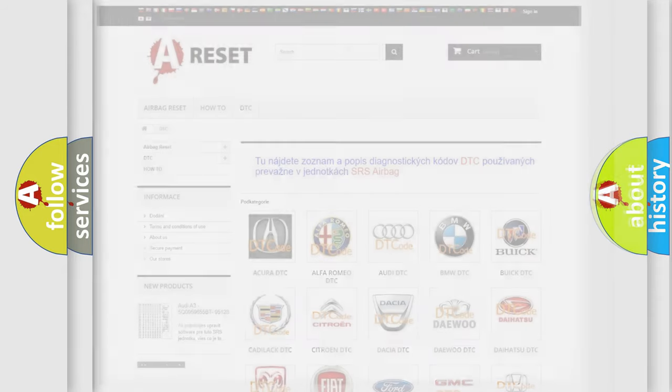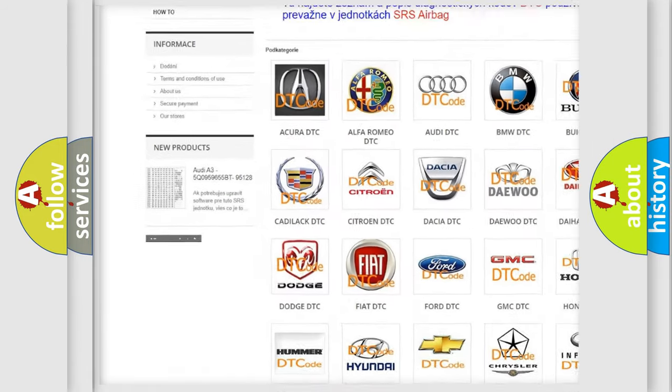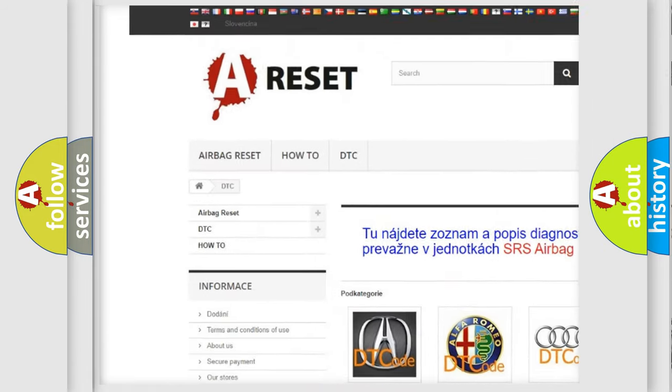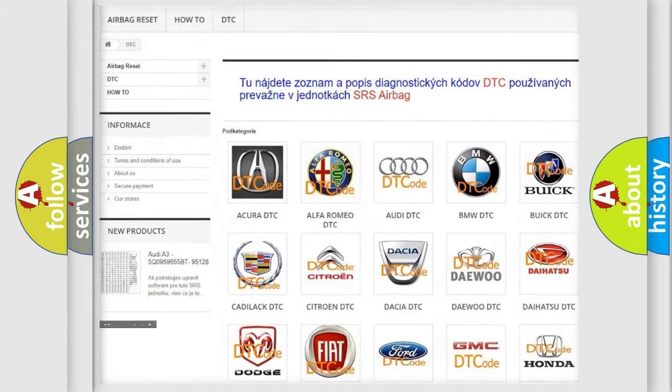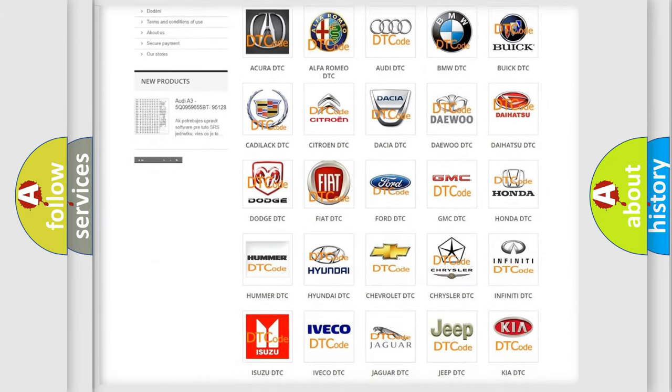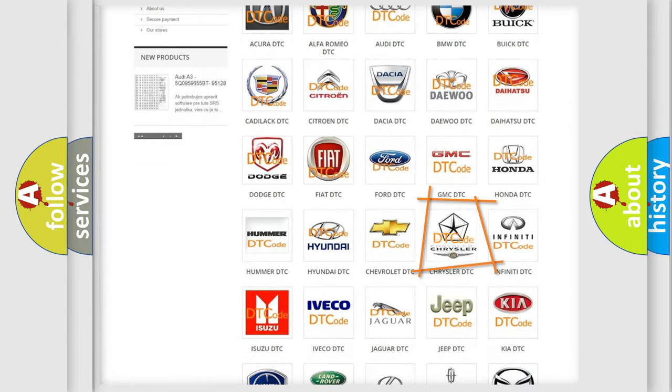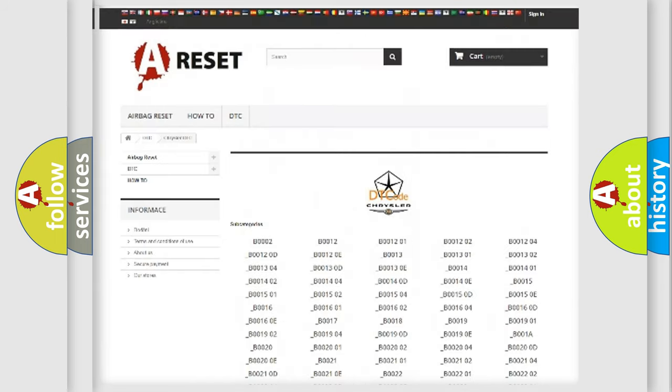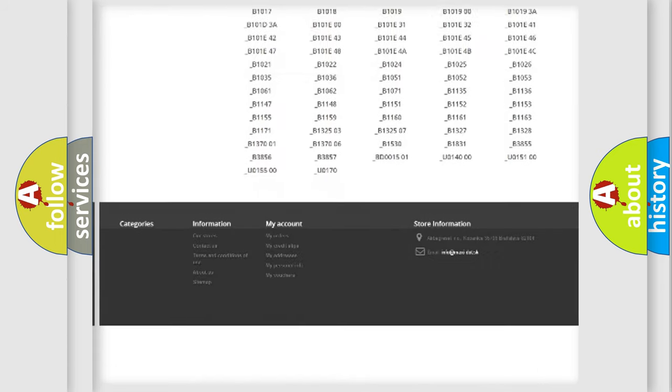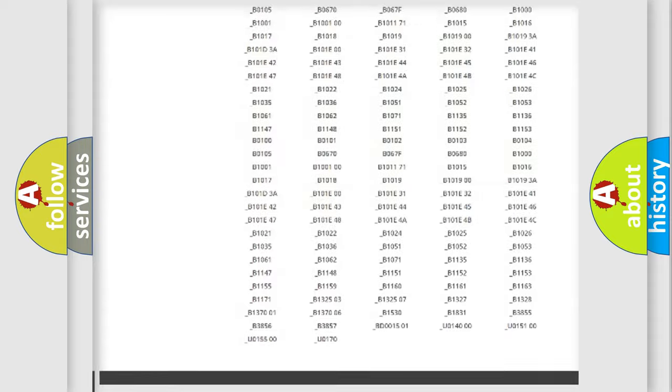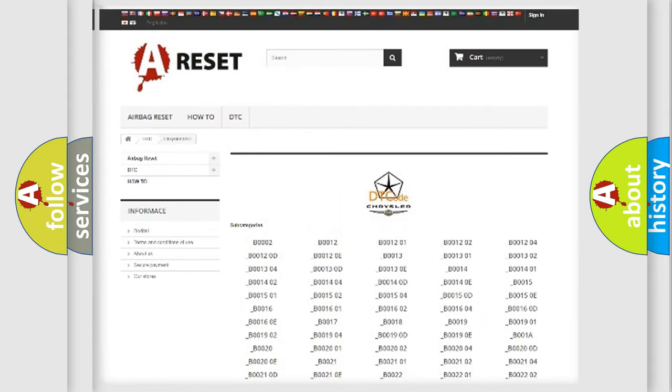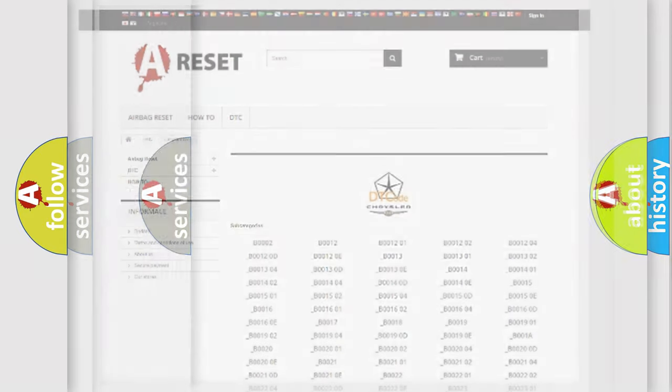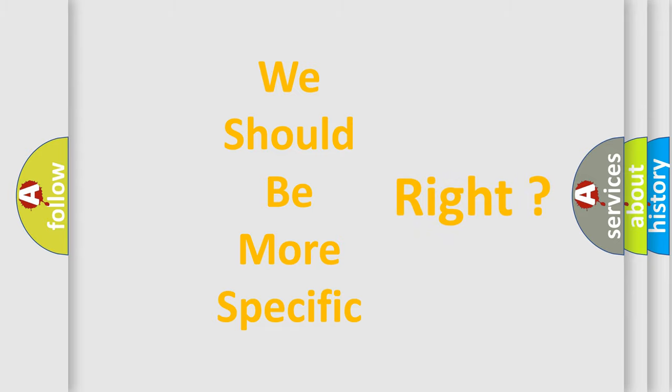Our website airbagreset.sk produces useful videos for you. You do not have to go through the OBD2 protocol anymore to know how to troubleshoot any car breakdown. You will find all the diagnostic codes that can be diagnosed in Chrysler vehicles, and many other useful things. The following demonstration will help you look into the world of software for car control units.